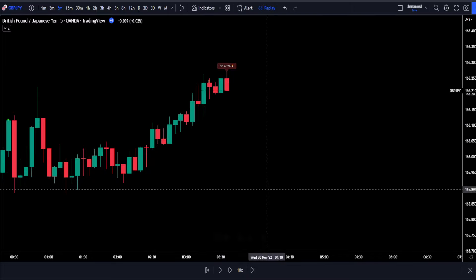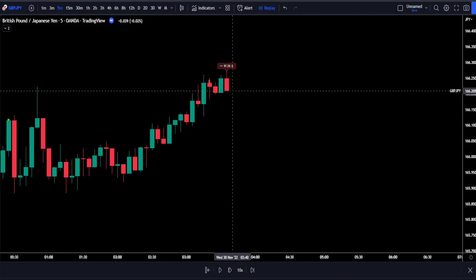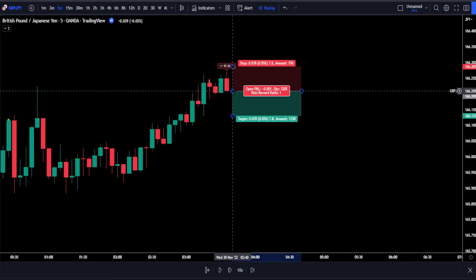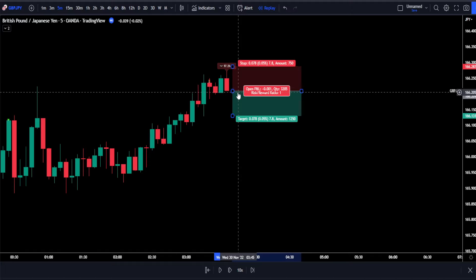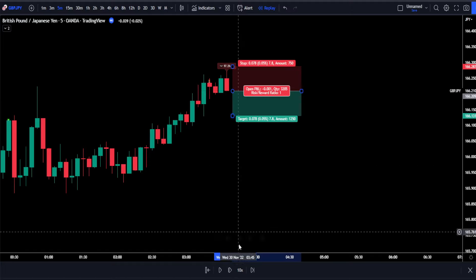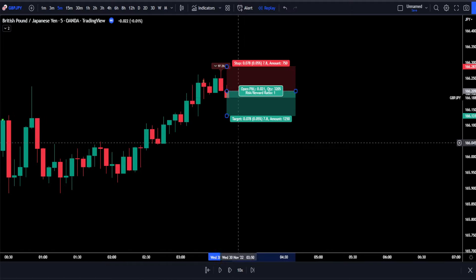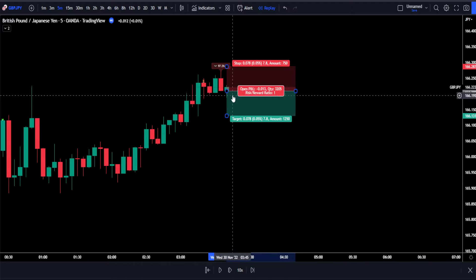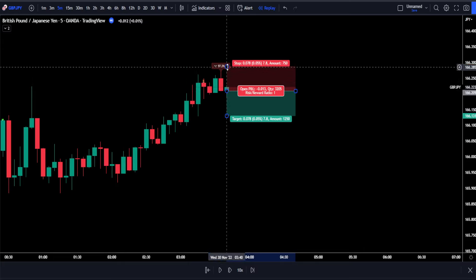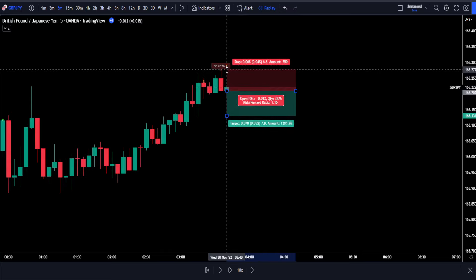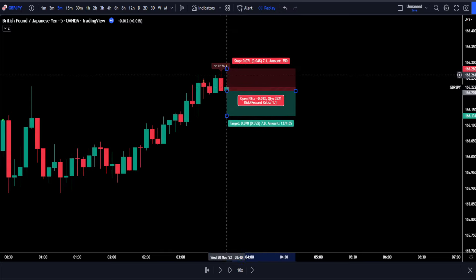For our final condition, we will be placing our short entry on the close of the trigger candlestick. If our next candlestick manages to fill it, then our trade will be active. We can see that we actually got filled on the next candle and we are in a short position.